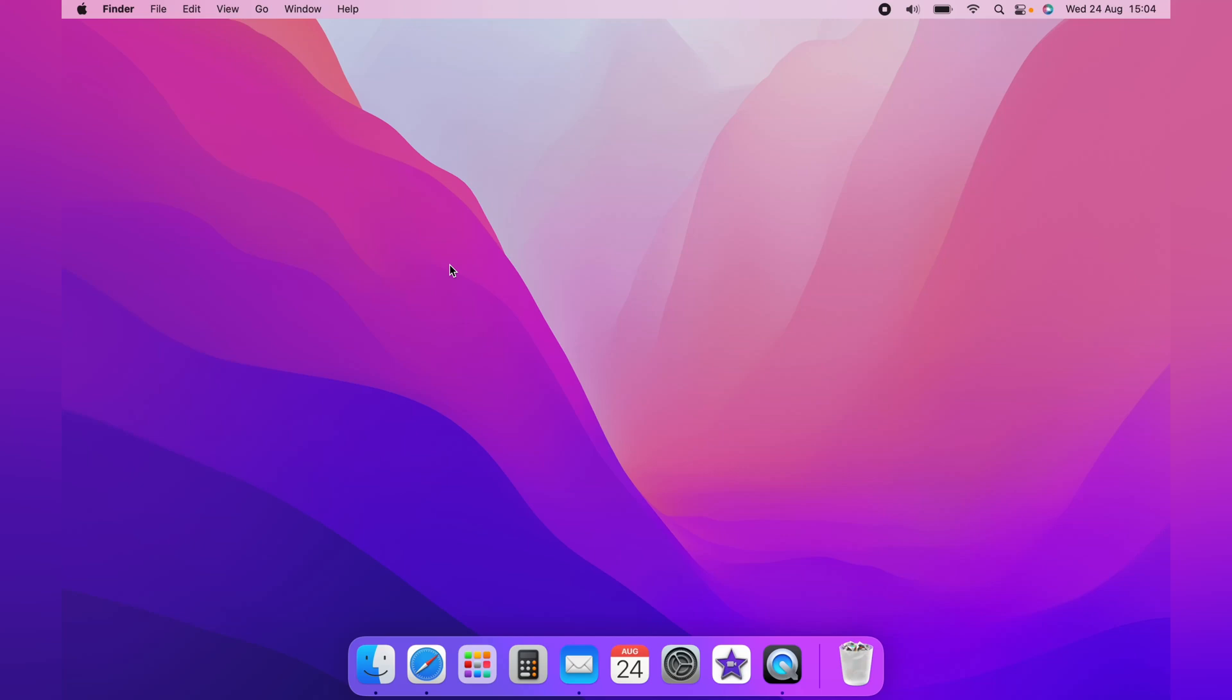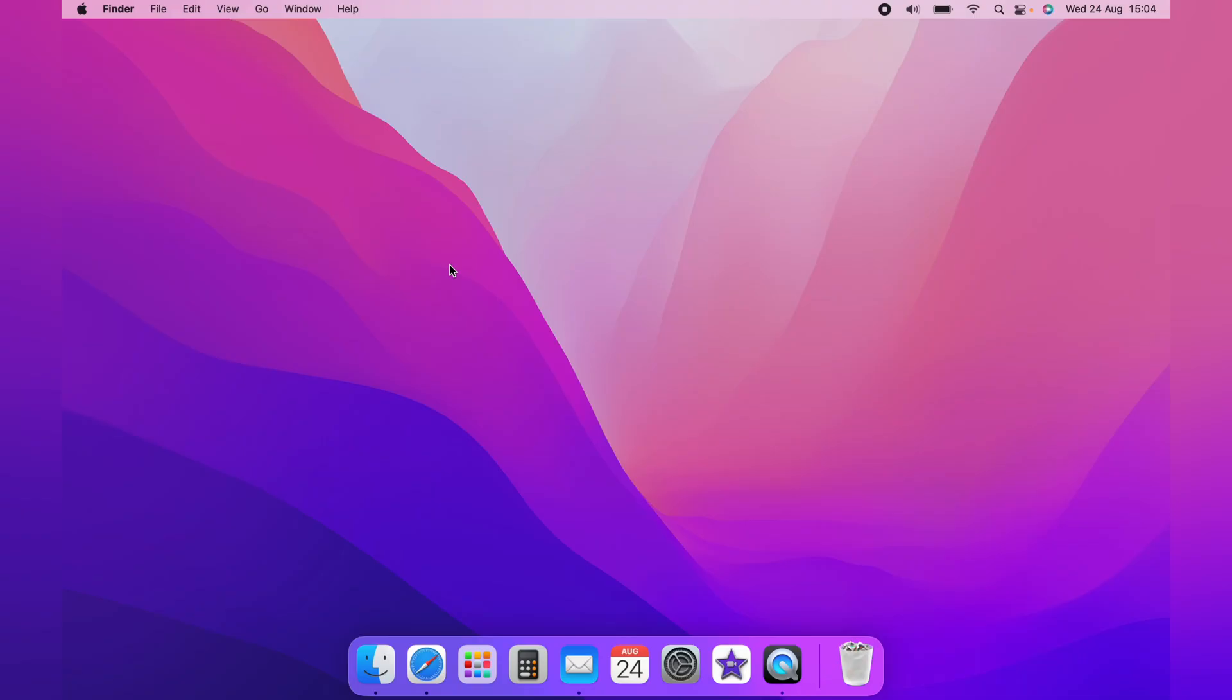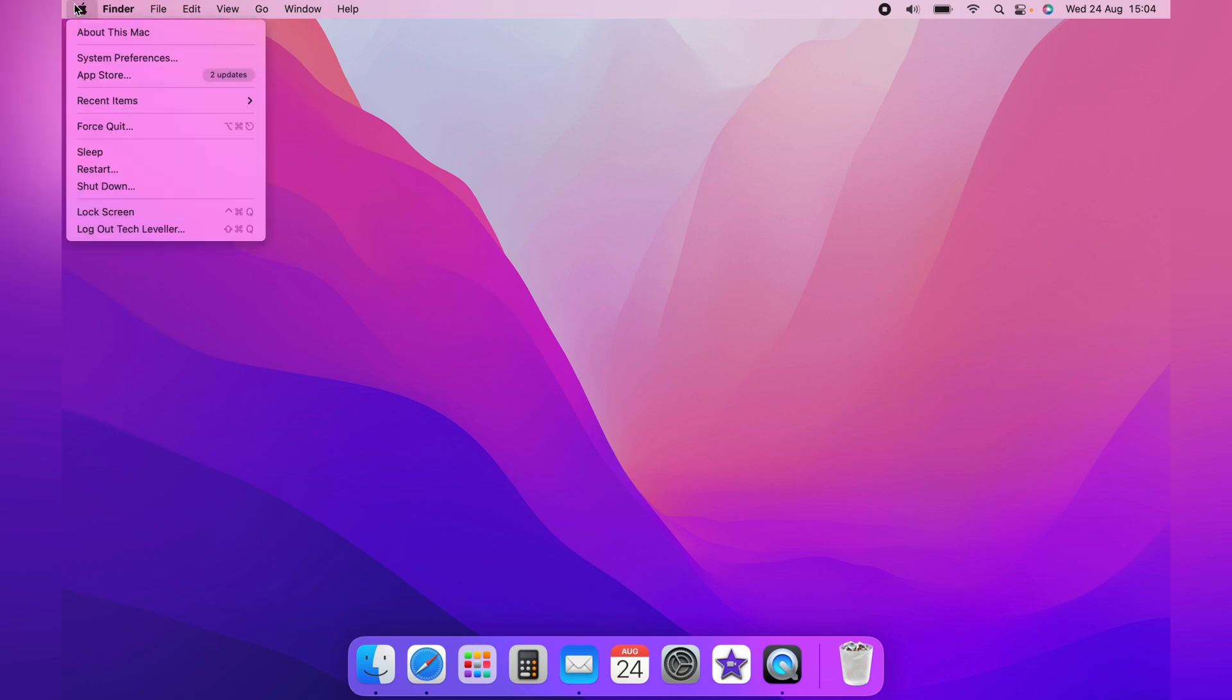In this video, I'm going to show you how to show screen mirroring in the menu bar on your Mac. Now, as you can see in the menu bar here, there is currently no screen mirroring. However, to get it to show up, you want to come up to the little Apple logo and come down to System Preferences.